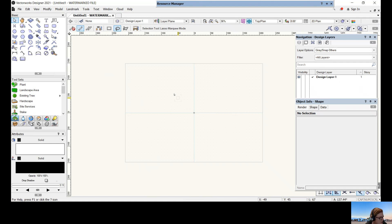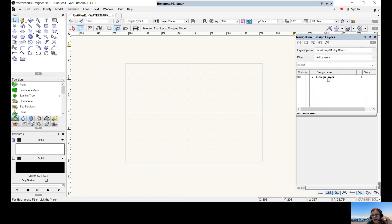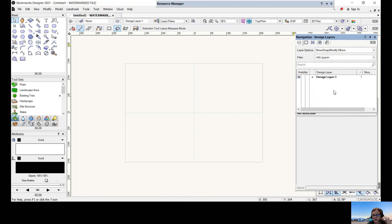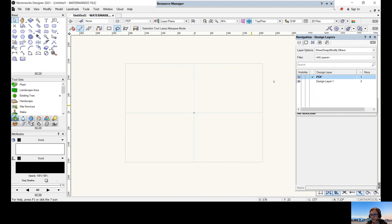Go to our navigation palette and make sure we're on design layers. Change the layer options to 'Show Snap Modify Others' — this means that for whatever layer you're working on, you can see the others as well, which is important in design work. The second thing is to create our first design layer. There's always one that defaults into Vectorworks called 'Design Layer 1' — we'll leave that there.